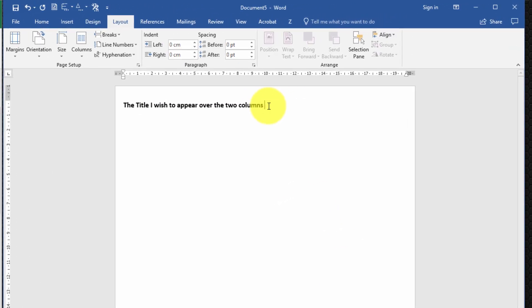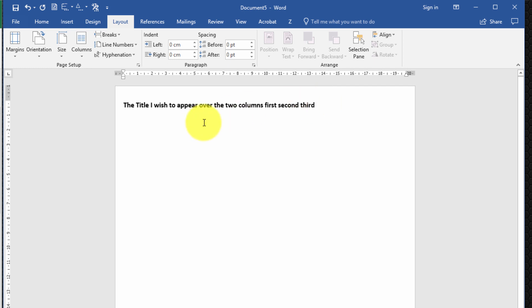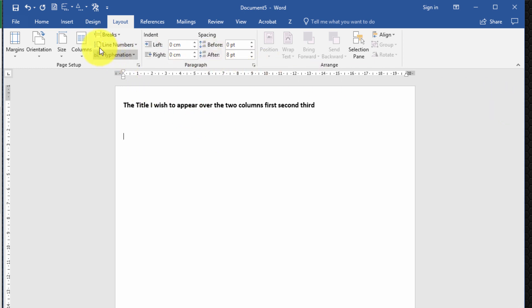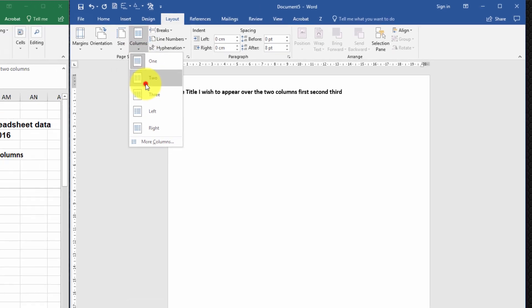I'm just going to type one or two words here — first, second, third — just to show you that I want in particular to have a title that spans more than one column. So I'm going to hit Enter once, twice, just to give myself some working room. Next I want to ensure that we have two columns; at the moment we've only one. So from the menu bar select Layout, Columns, and Two.